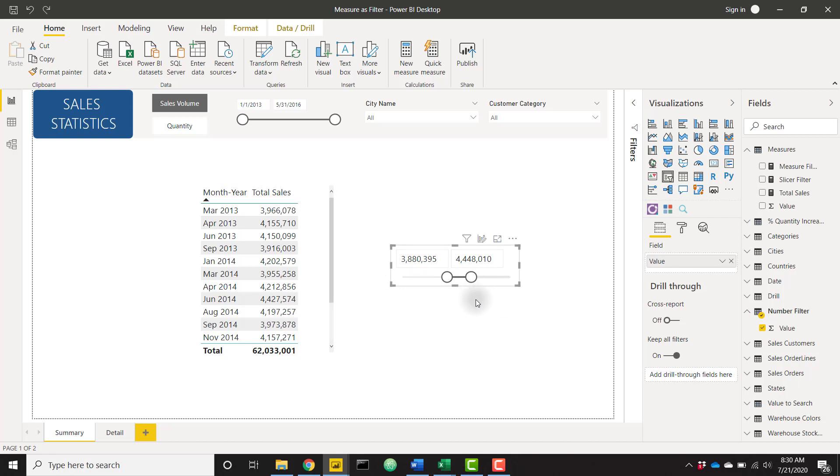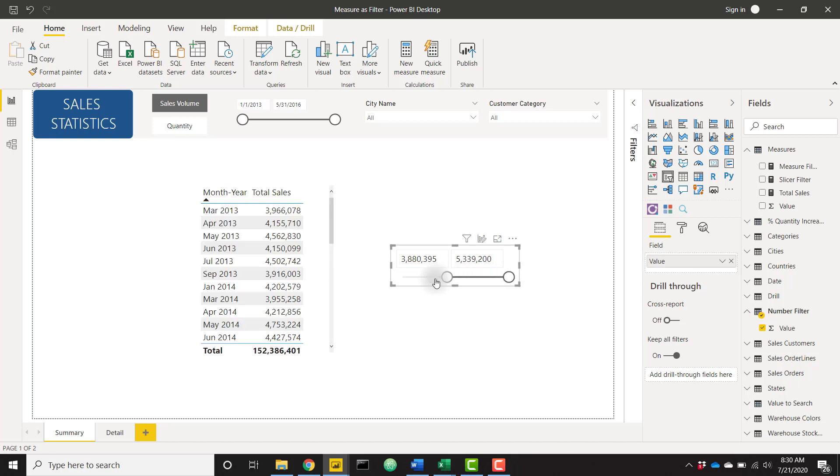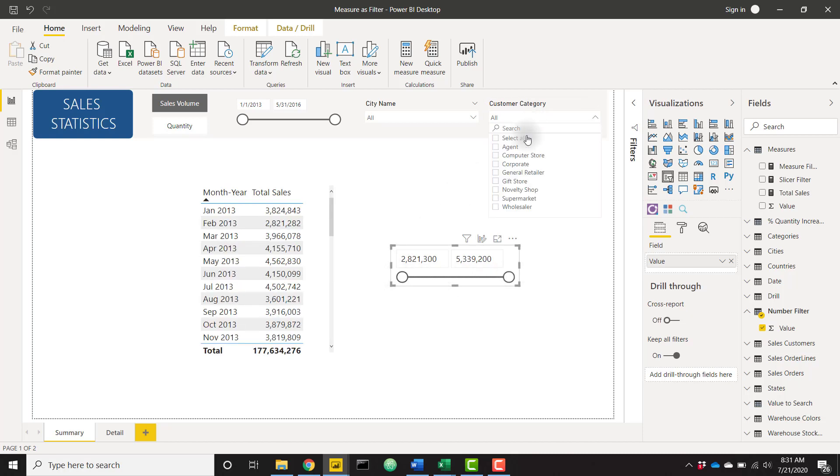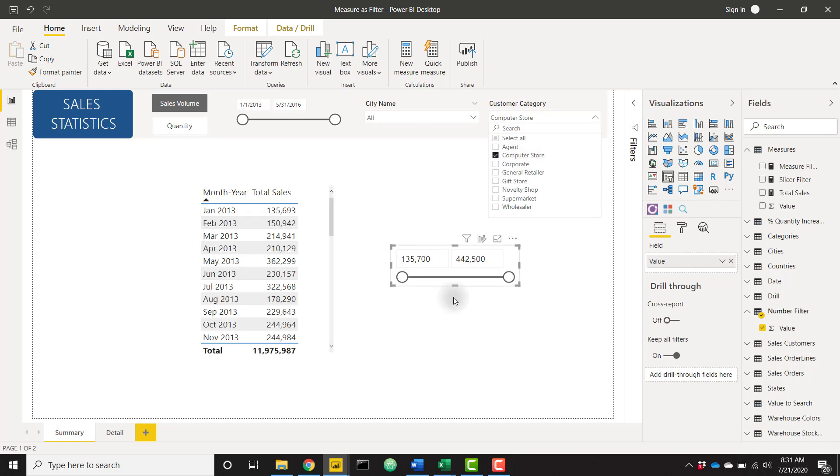This is so cool and it's dynamic based on your filter context. Let me go ahead and expand this out to its entire range. Now let's filter down a little bit more. So let's filter down to a certain customer category and we can see that our allowed slicer values is actually changing based on the min and max values of our measure.